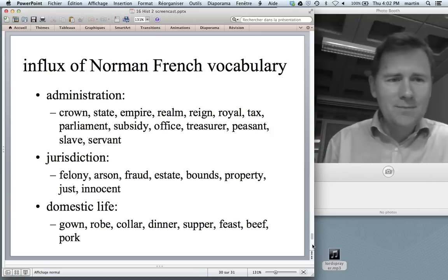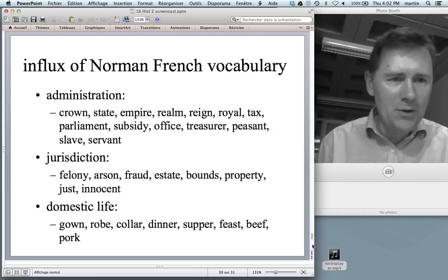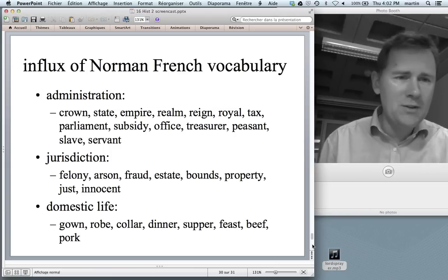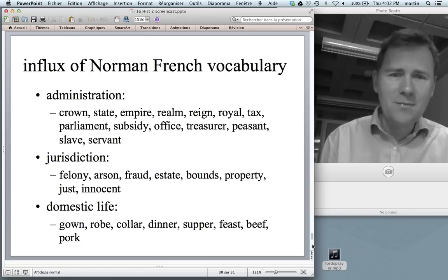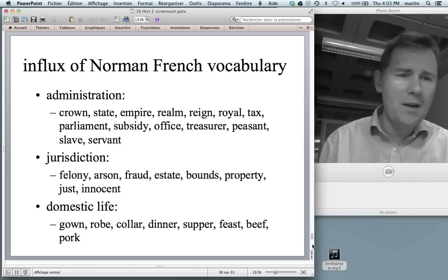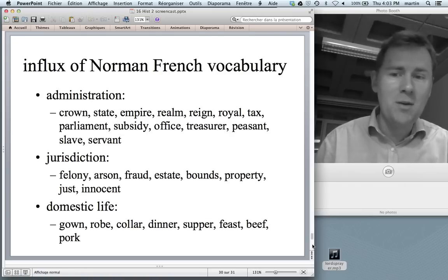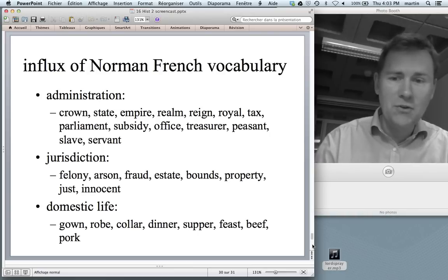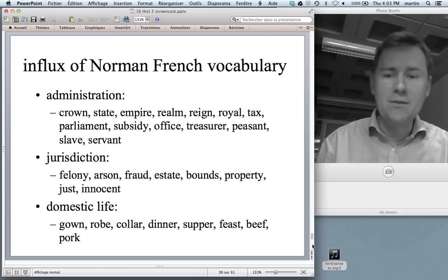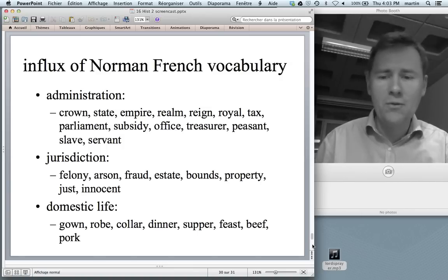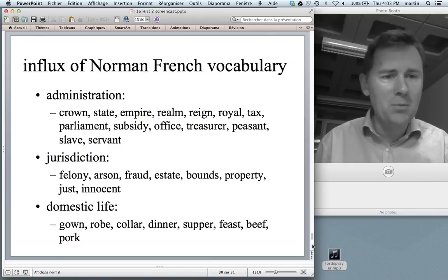We also need to talk about vocabulary. The Norman Conquest brought a large wave of Norman French vocabulary, largely in a distinct number of lexical domains. Administration words like crown, state, empire, reign, royal, tax, parliament, subsidy, office, treasurer, peasant, slave, servant — those are Norman French, not Anglo-Saxon Germanic stems. Also: jurisdiction, felony, arson, fraud, estate, property, just, innocent. And in domestic life: gown, robe, collar, dinner, supper, feast, beef, pork and so on.